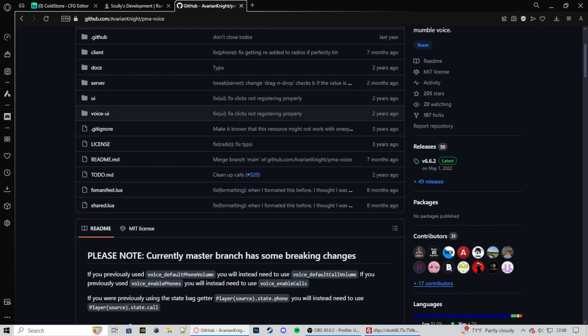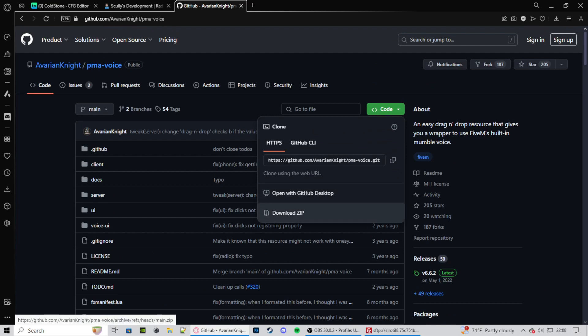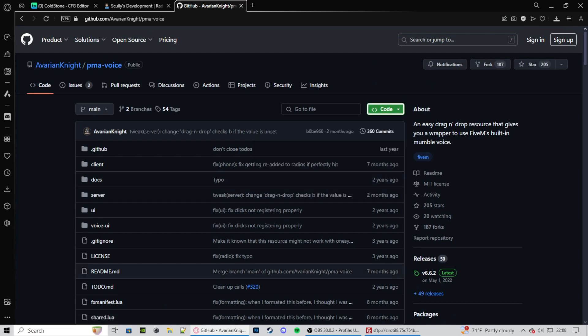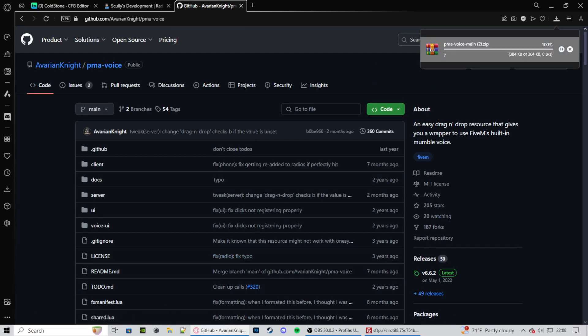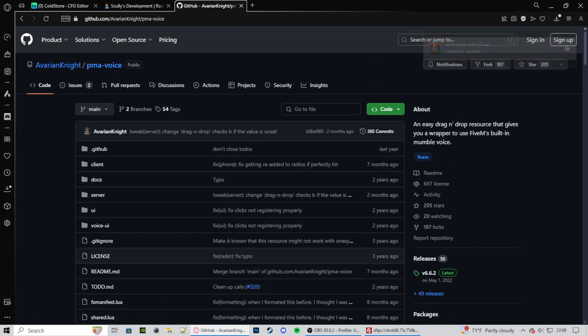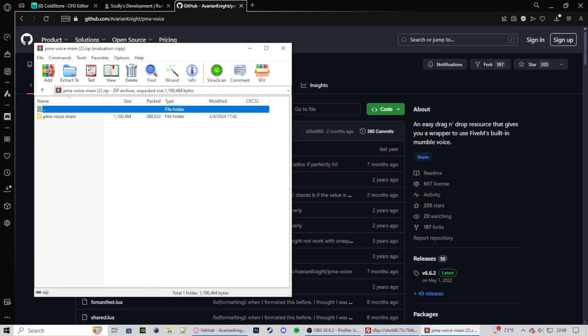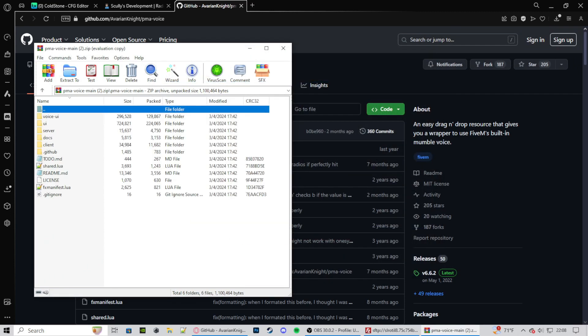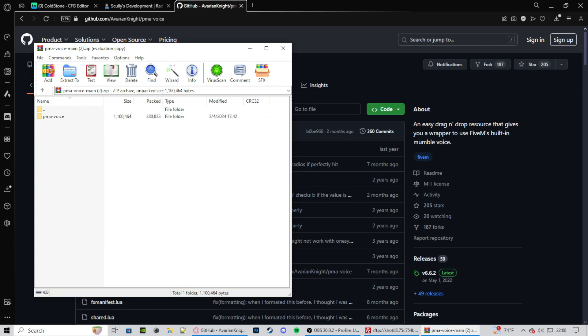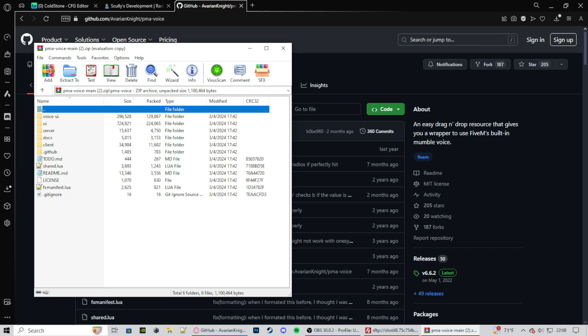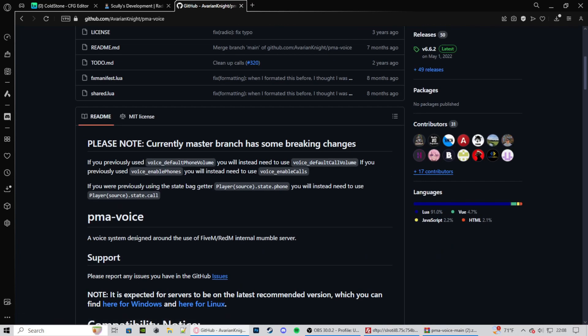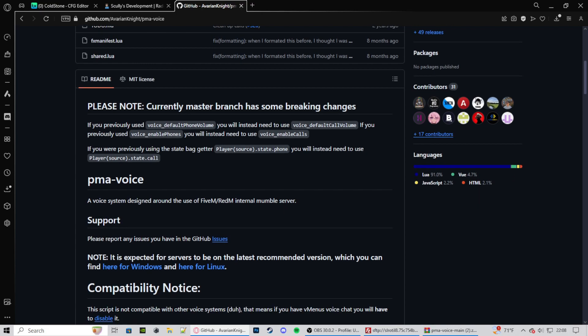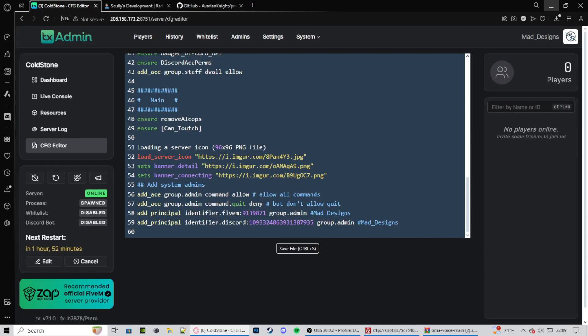And then what we need next is PMA Voice. So we just go here, code, download zip. You can open this up. And then your PMA Voice is right here. So we just get rid of this main. And that's what you're going to be putting into your FiveM server. So we can minimize that right now. Scroll down. And we will be using this. So keep this around.